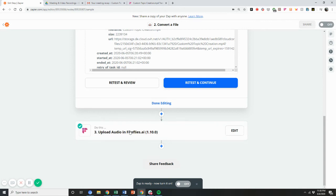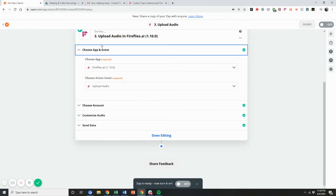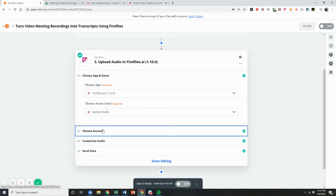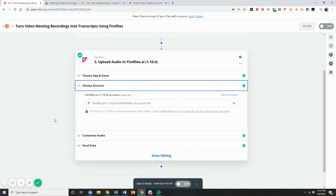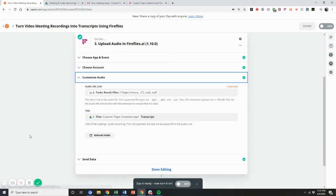And then afterwards, you can then select Fireflies AI 1.10, that's the latest version of our Zapier integration. And then for the action, you choose to upload audio. And then here, select your account, you log into your account, and then you customize your audio.